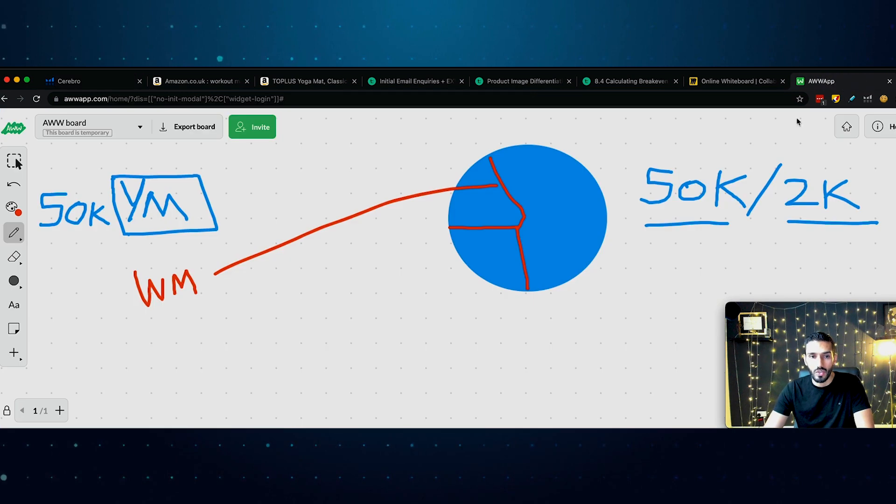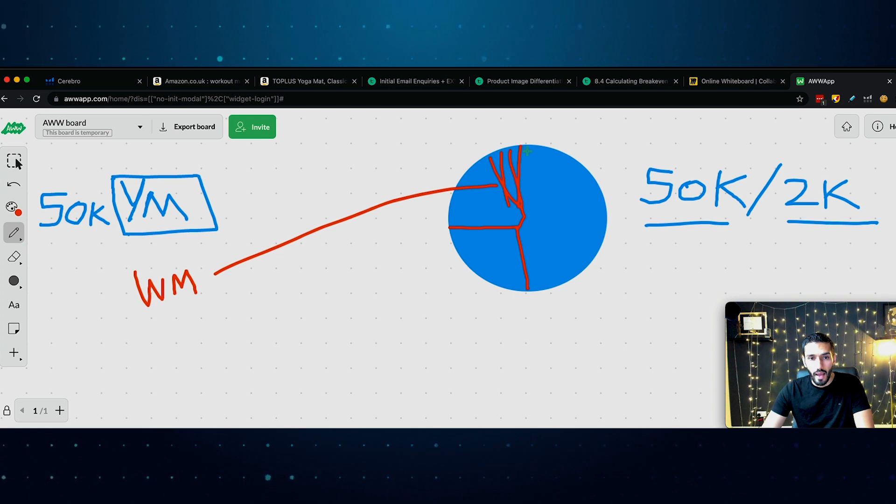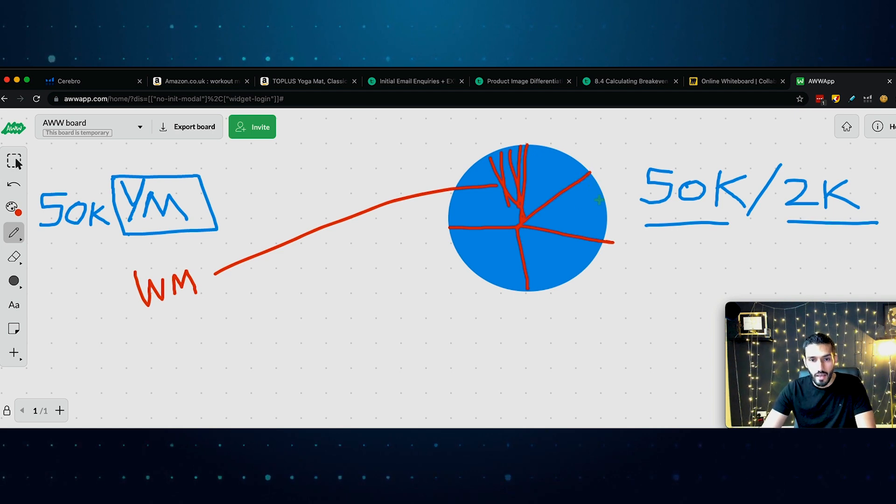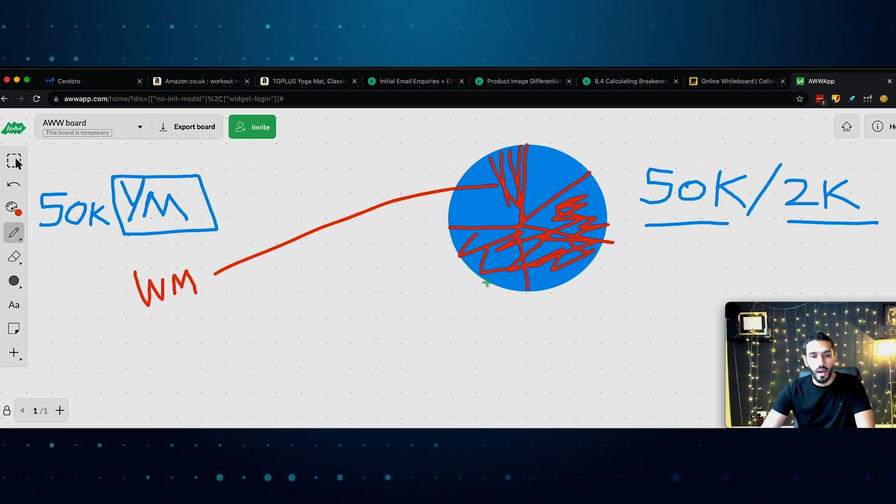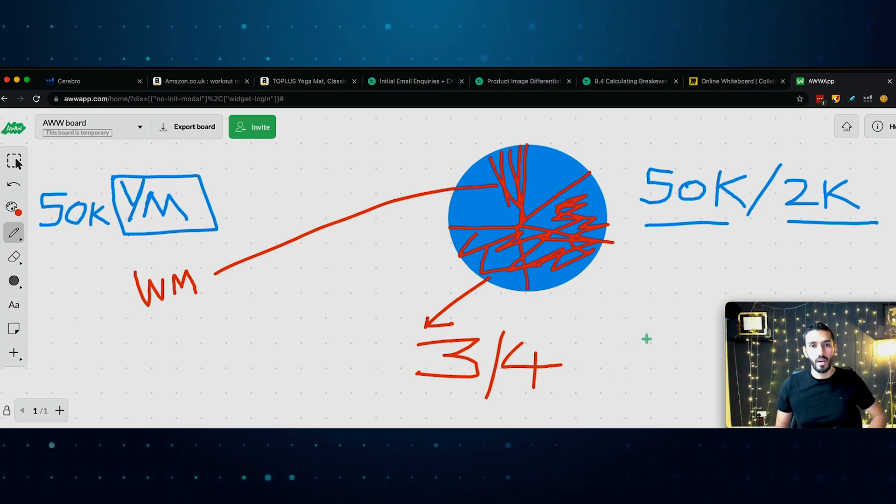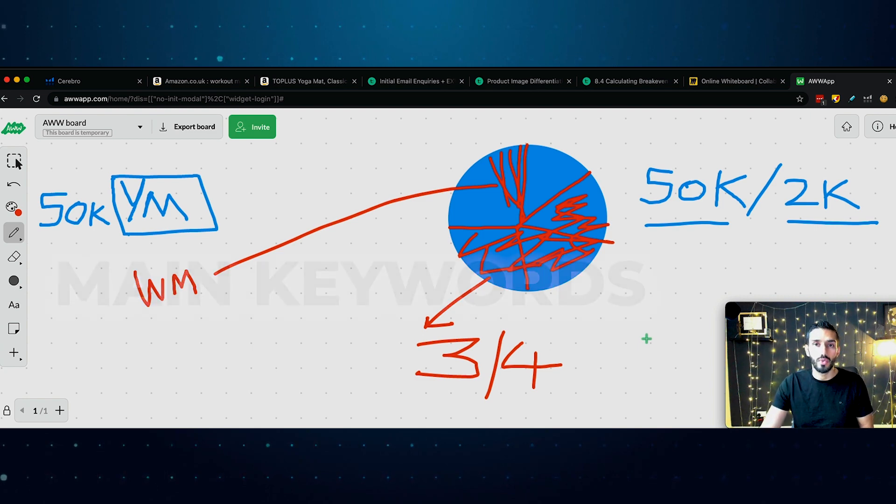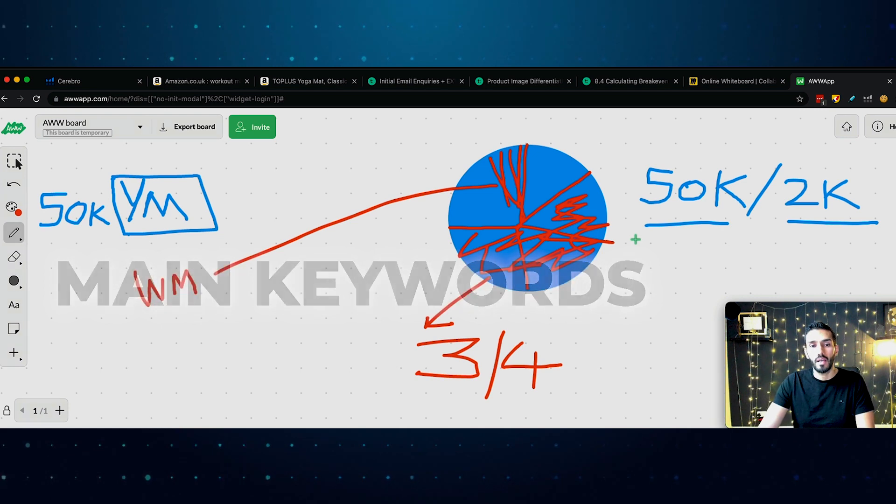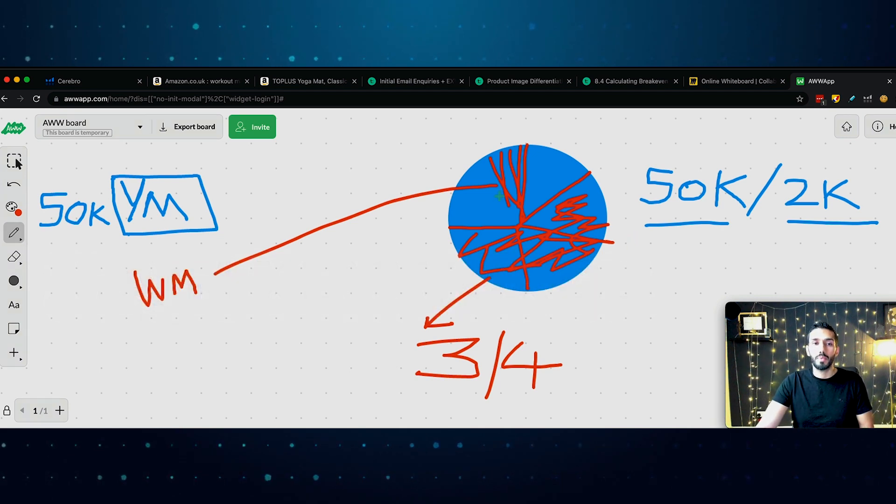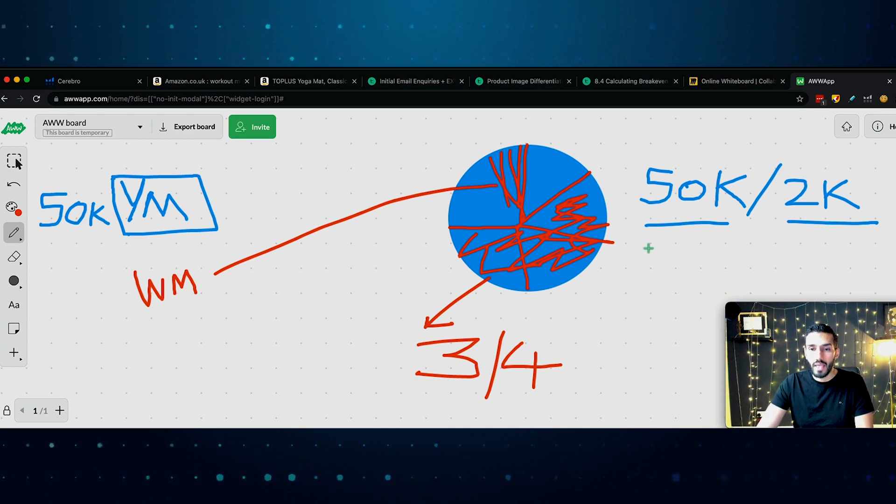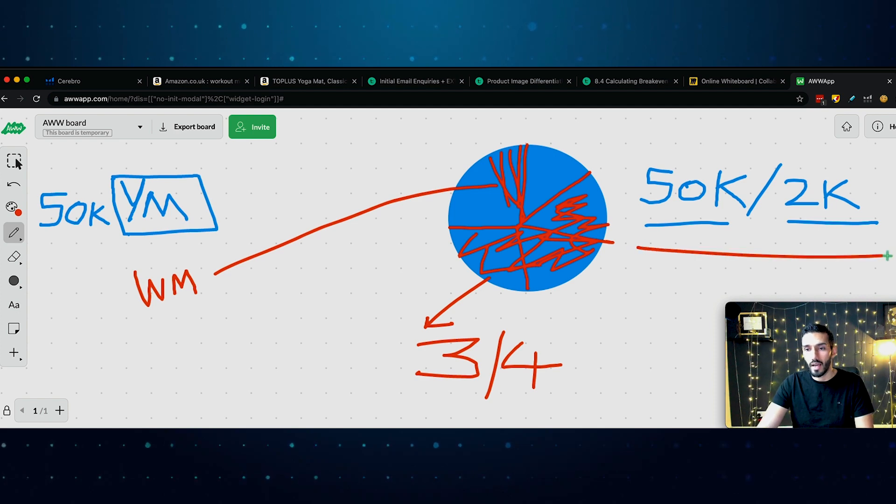We know the search volume for that is actually around 50,000 as well. But what's important here is this will only contribute to a certain portion of the sales. So if this was the entire revenue, this circle here, that will only make up a proportion of the sales. Let me just draw a circle here to illustrate that further. Out of all of those 50,000 sales, what I'm saying is that yoga mat will make up a certain proportion. But then there'll be another search phrase like workout mat.